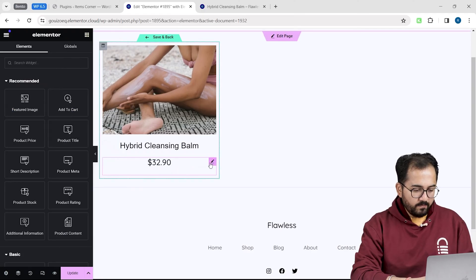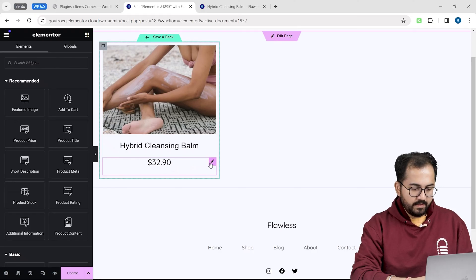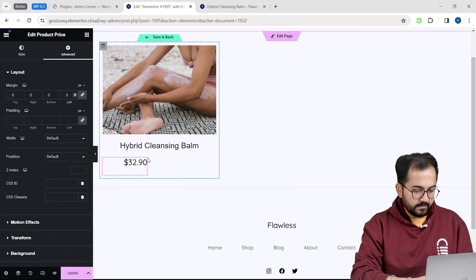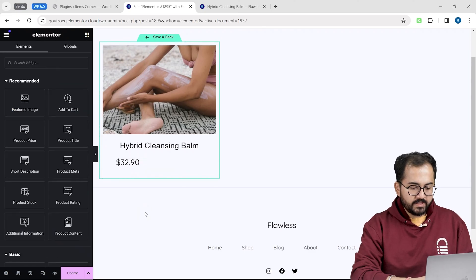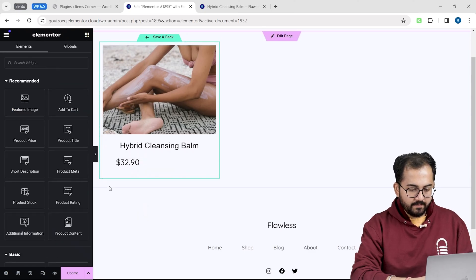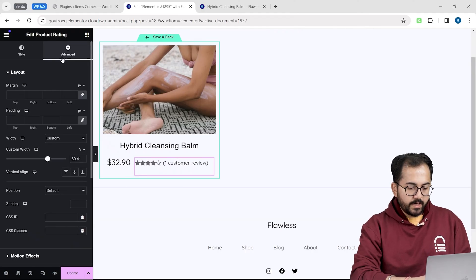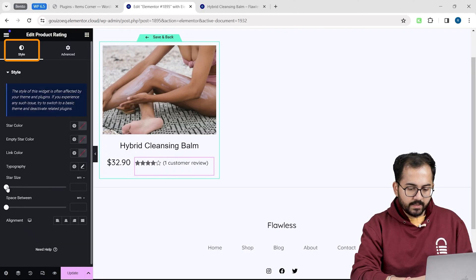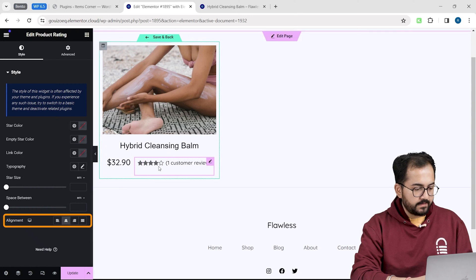Now, I want to place product rating beside the price tag. But before that, I will select it and trim its size like this. Now, from the widget section, I will drag and drop the rating widget like this. I will make minor adjustments by going to the style tab and fix this alignment.